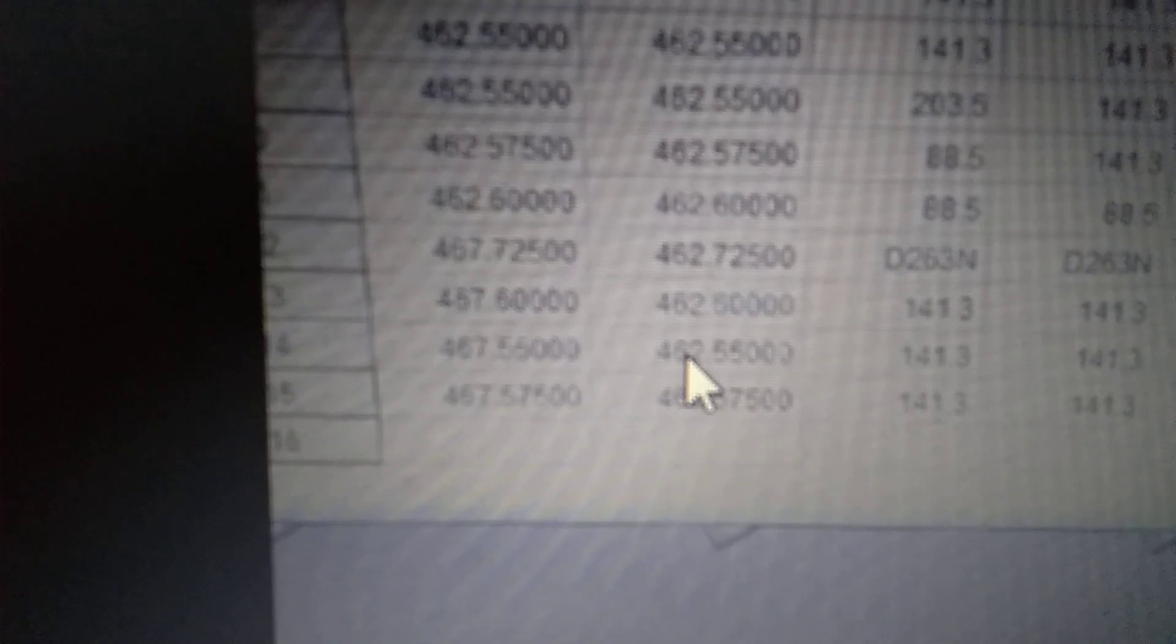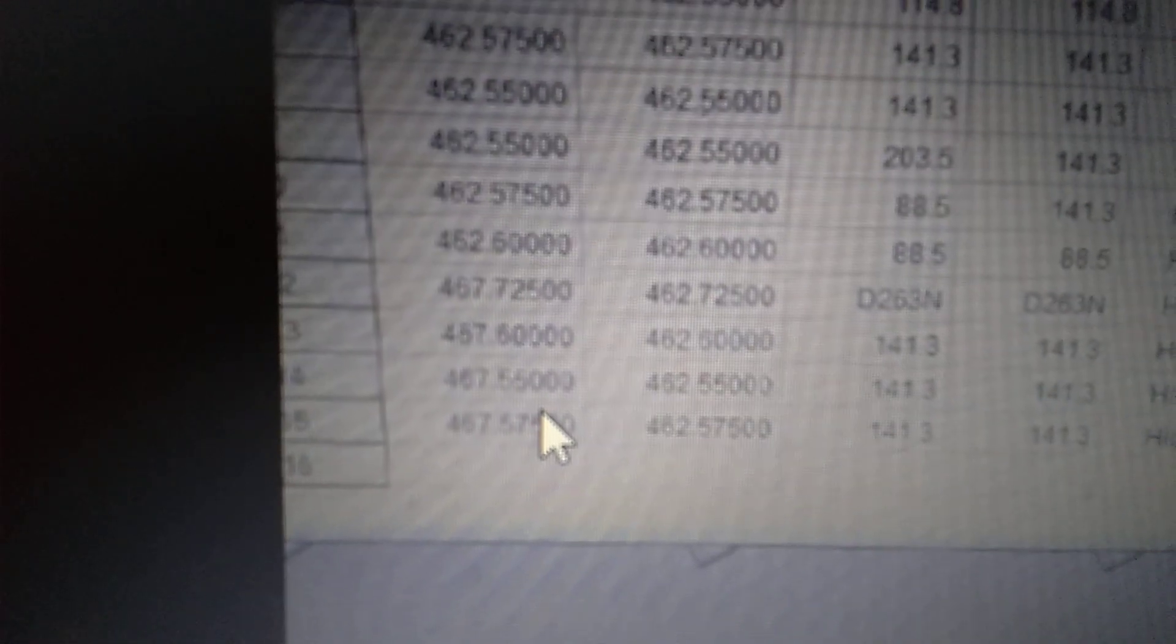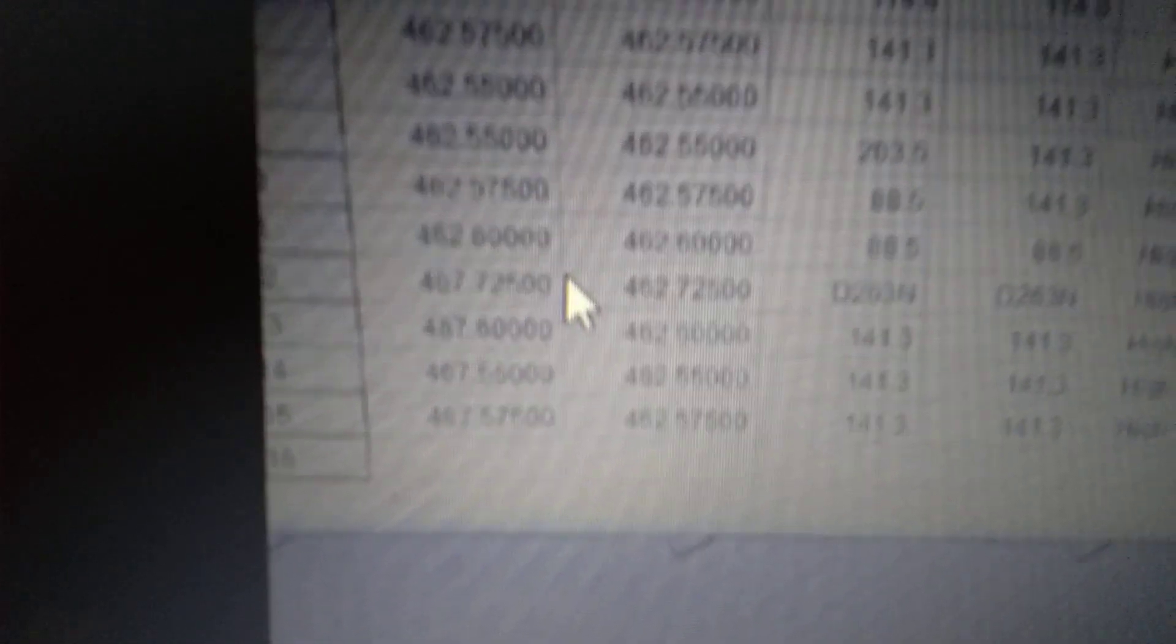You could switch it over to 467 on the Receive, 462 on the transmit. Take a look at that. 467, 462. So if you really get real bad interference feel free to put it to that. And then you could use a repeater offset pair.